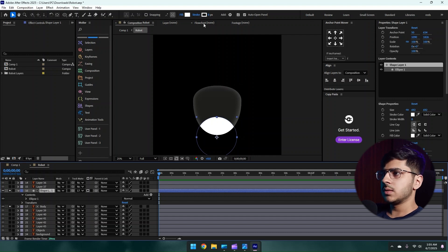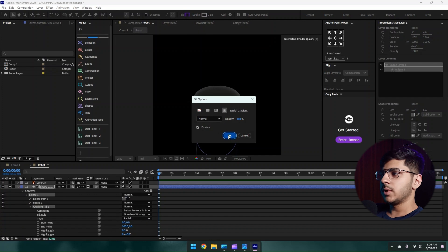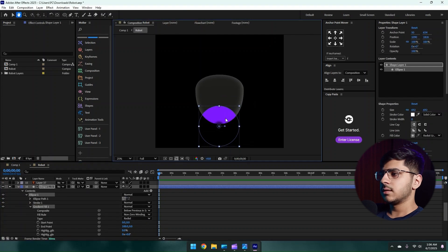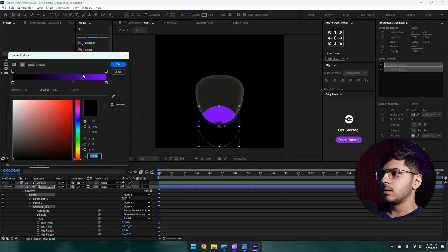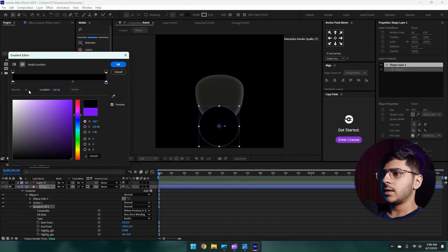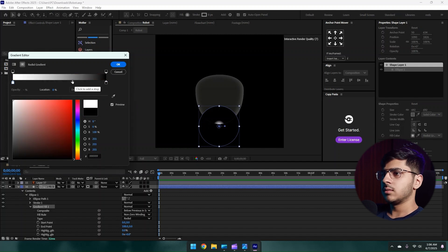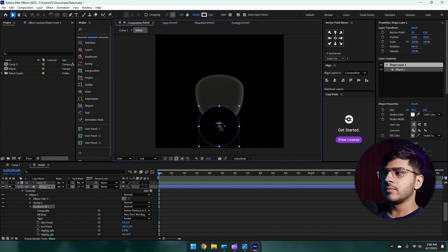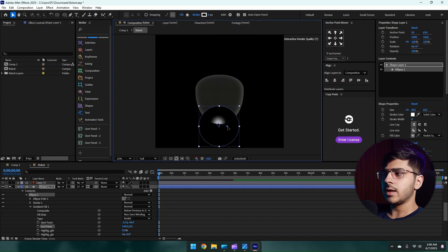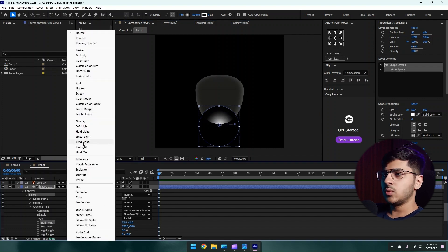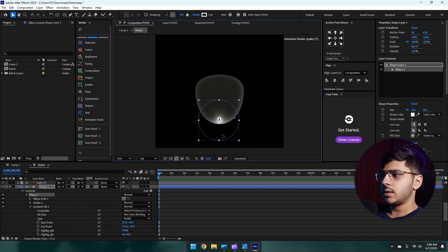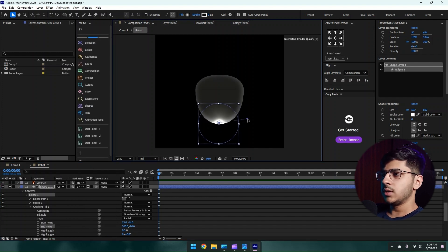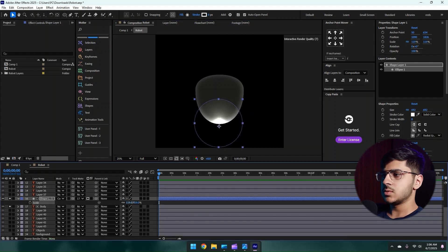Then on our shape layer, go to Fill, go to Radial Gradients. Then change its color. Make the purple color black and the black white, just like this. Basically the white color should be at the middle of it and black should be outer side. Let's change its blending mode to Color Dodge, like this.